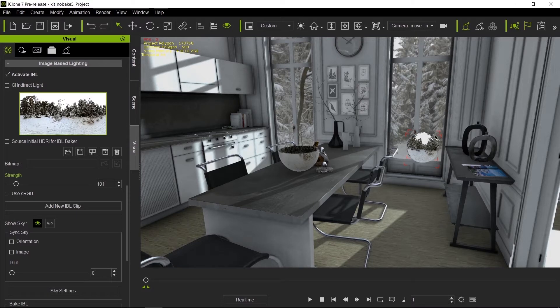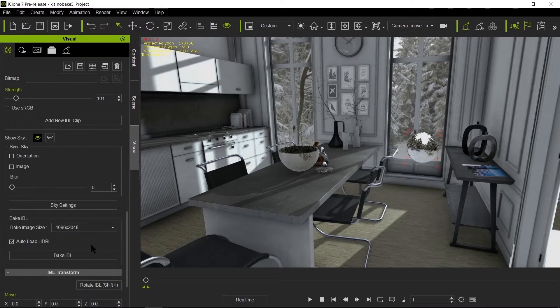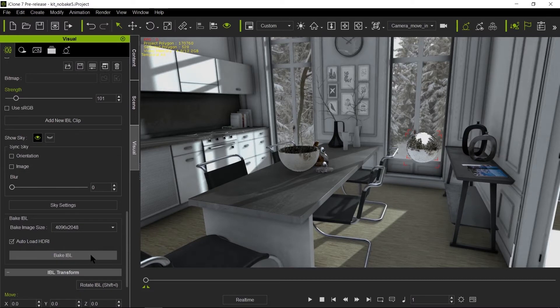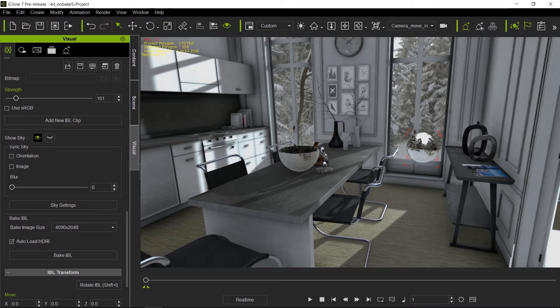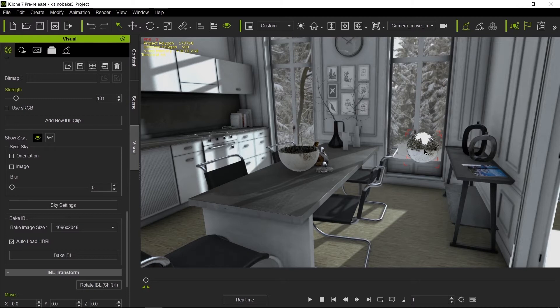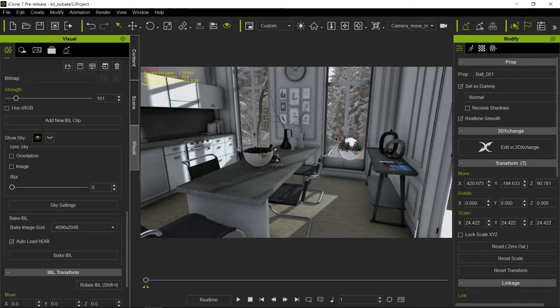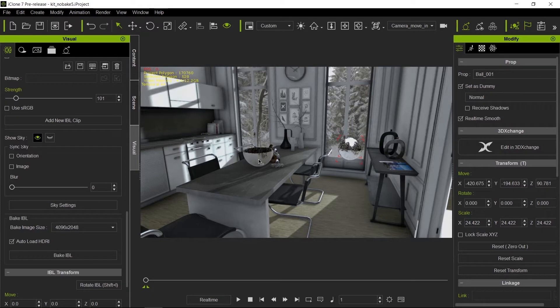So in order to get around that, Realusion created what is called an IBL bake. Using this, we can take a snapshot from whatever object we have selected of a 360 degree image from that point in 3D space. So you can either use a dummy prop as this one right here, as you can see is set as dummy. That means it will not render in the image. Or you can actually use an object that's in the scene in order to create the IBL from.